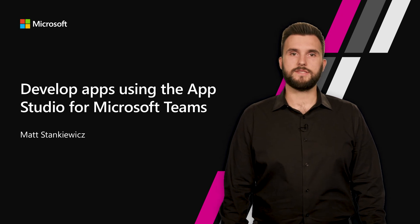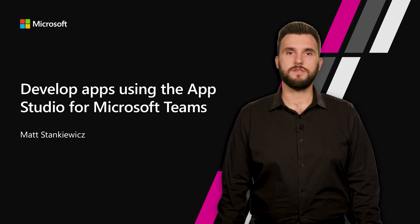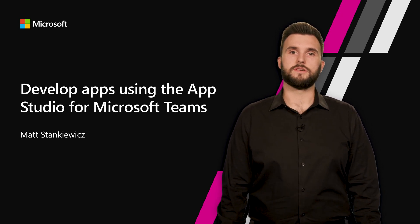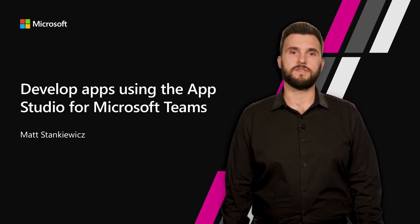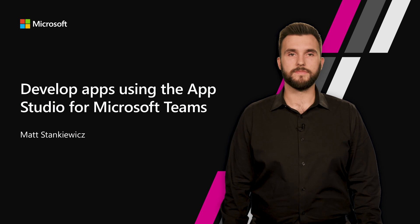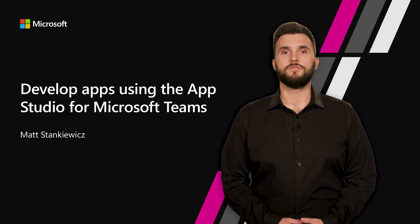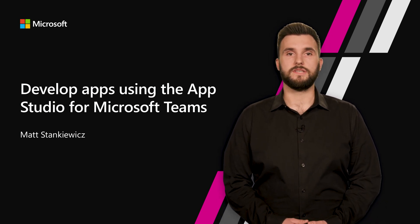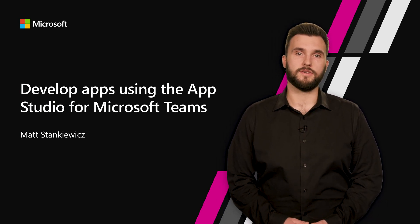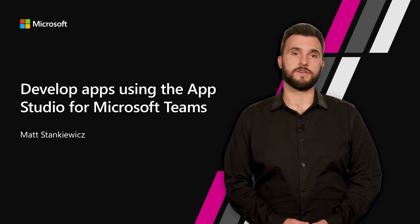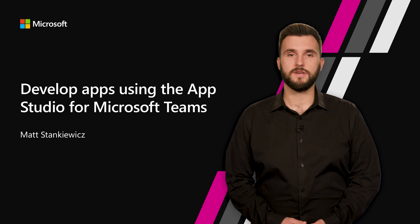Hi, I'm Matt Stankiewicz, Senior Software Engineer on the Microsoft Teams platform. I'm excited to share with you a new tool set that my team put together called AppStudio for Microsoft Teams.